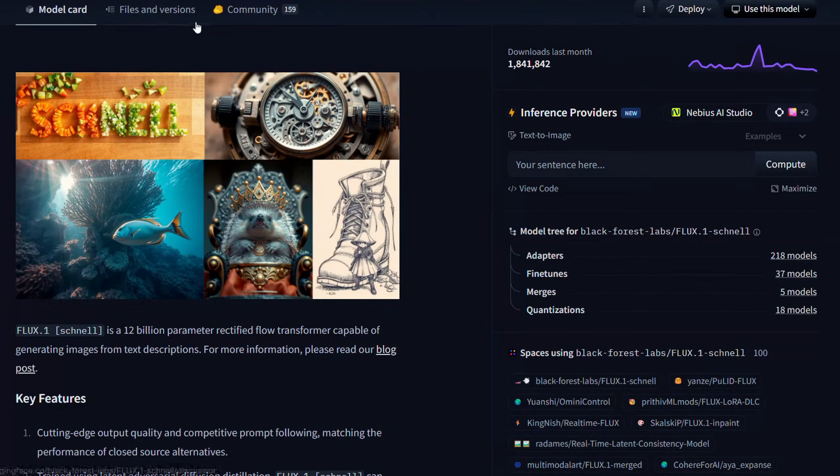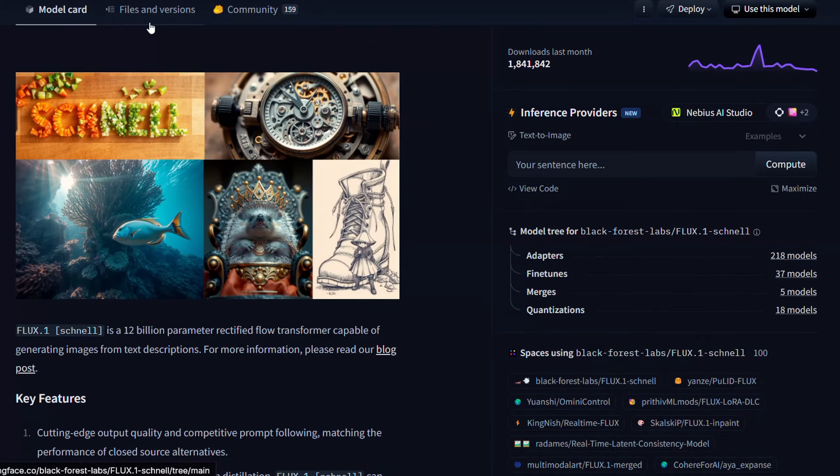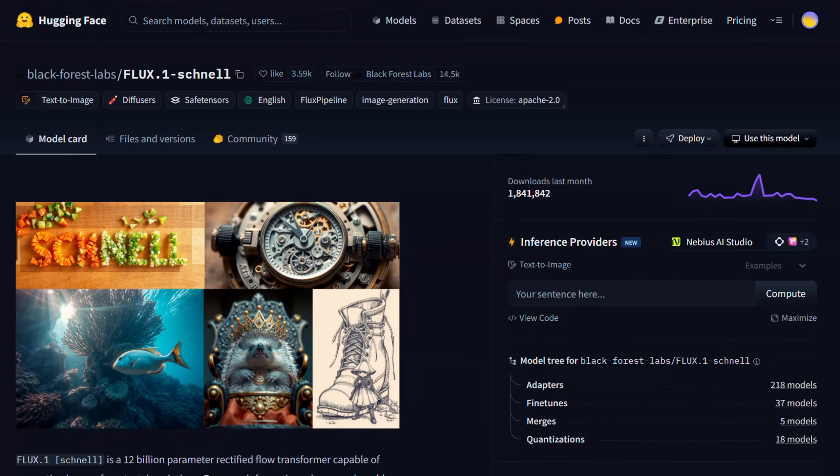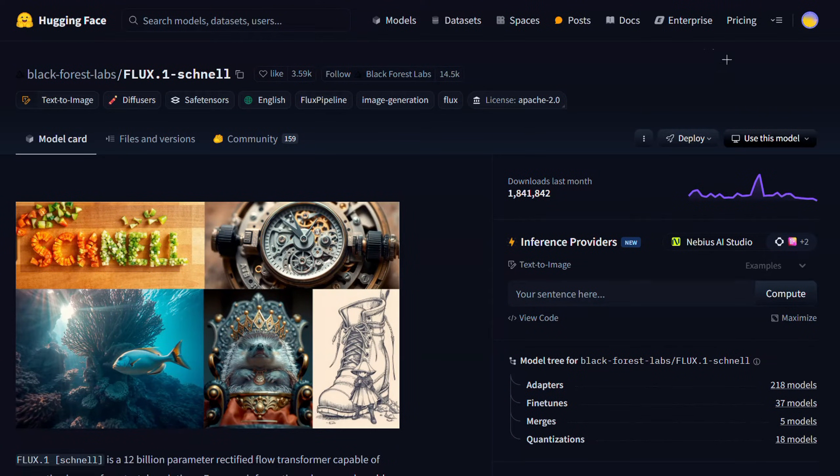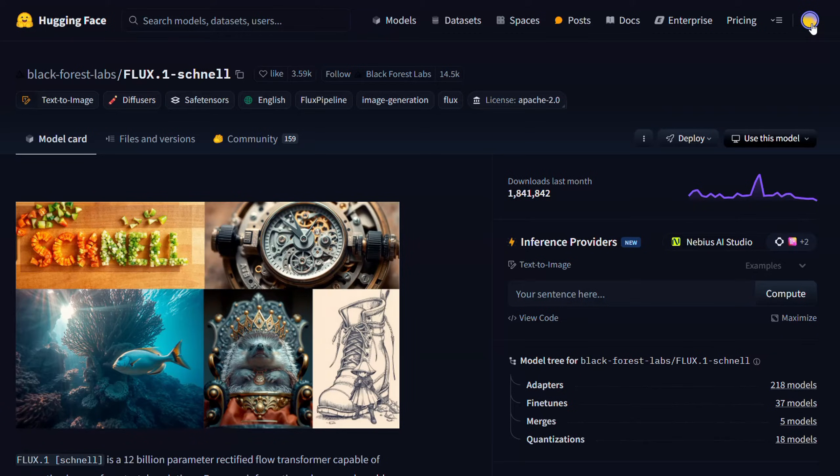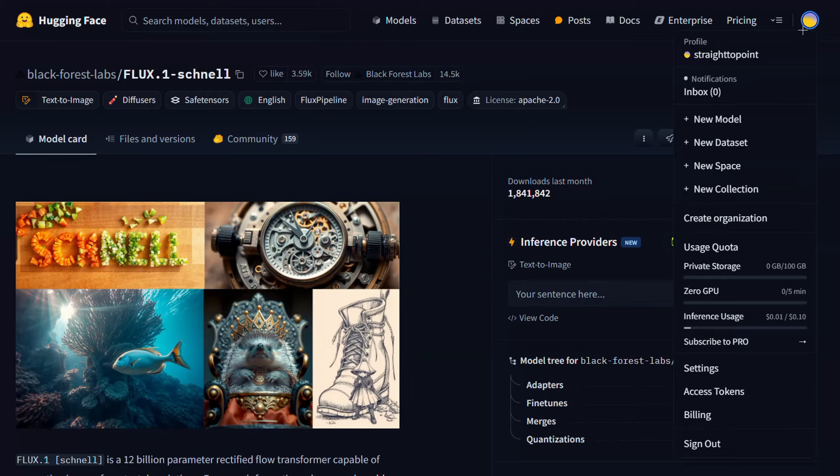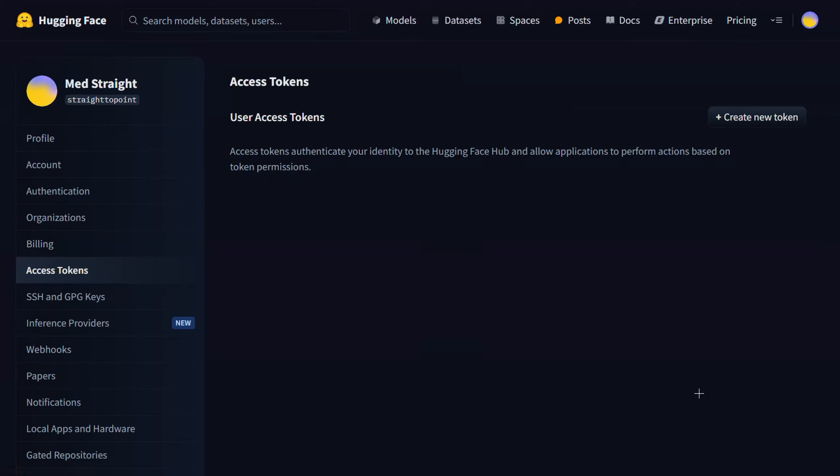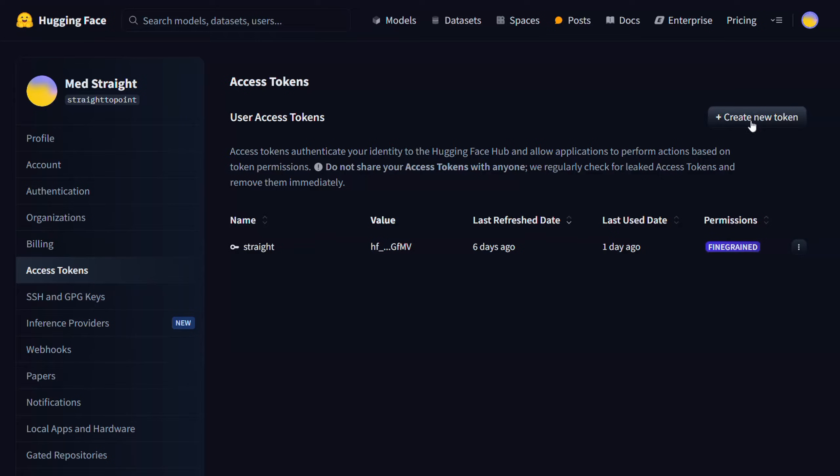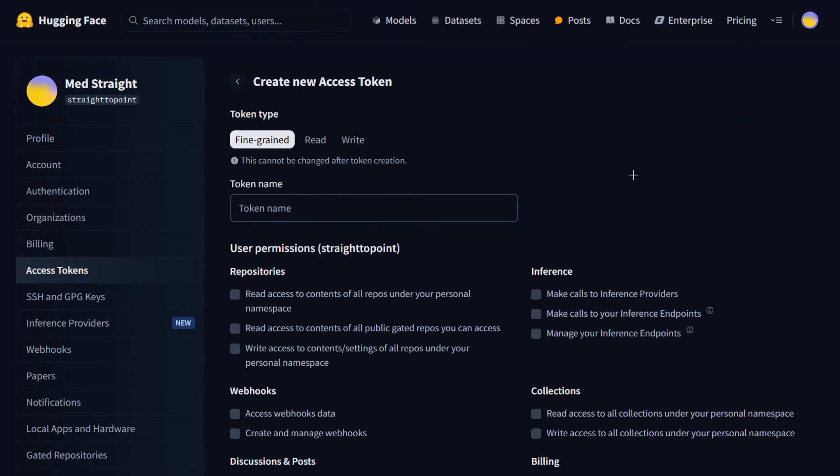If you don't know how to get your Hugging Face API key, all you have to do is just log into a Hugging Face account. And then on the top right corner, click on your profile image, and then go to access tokens. And here, click on create new token.